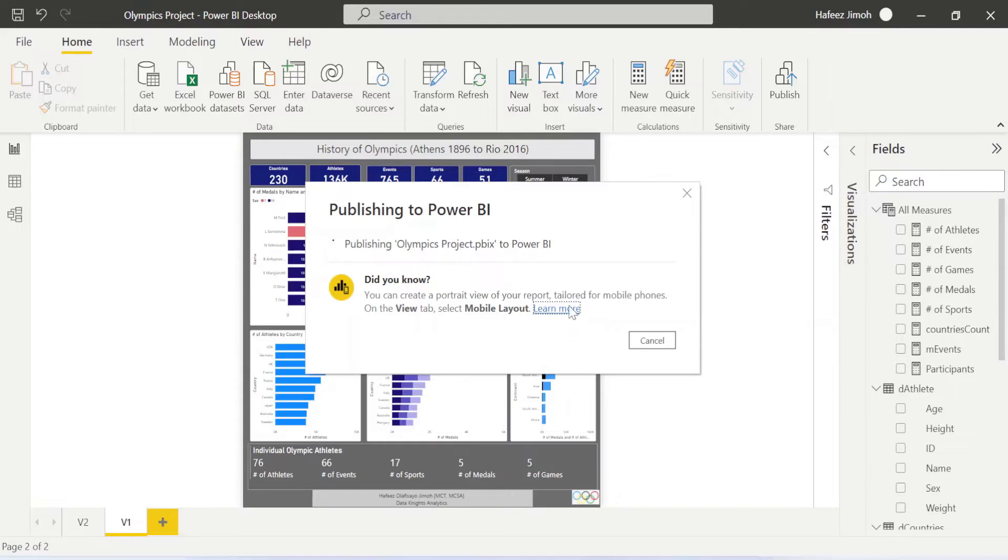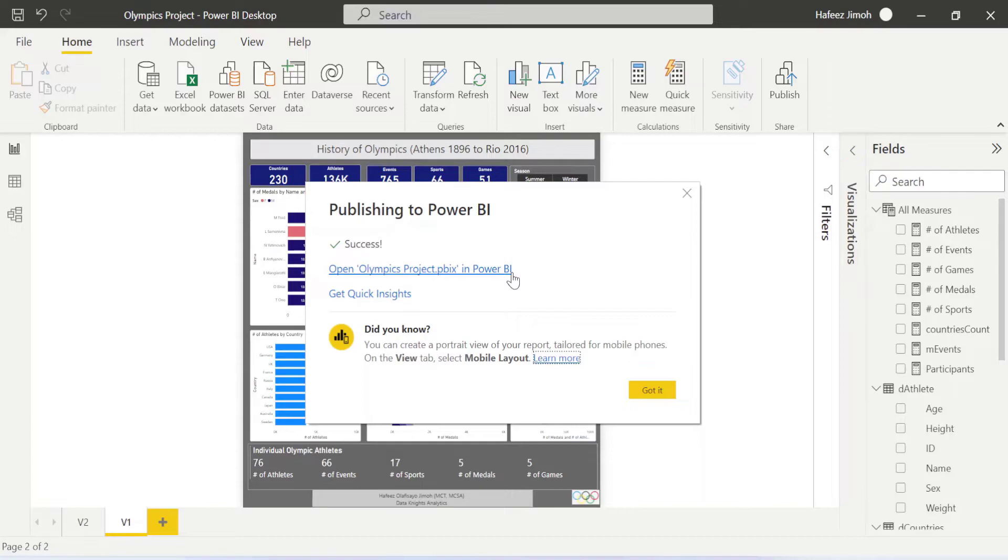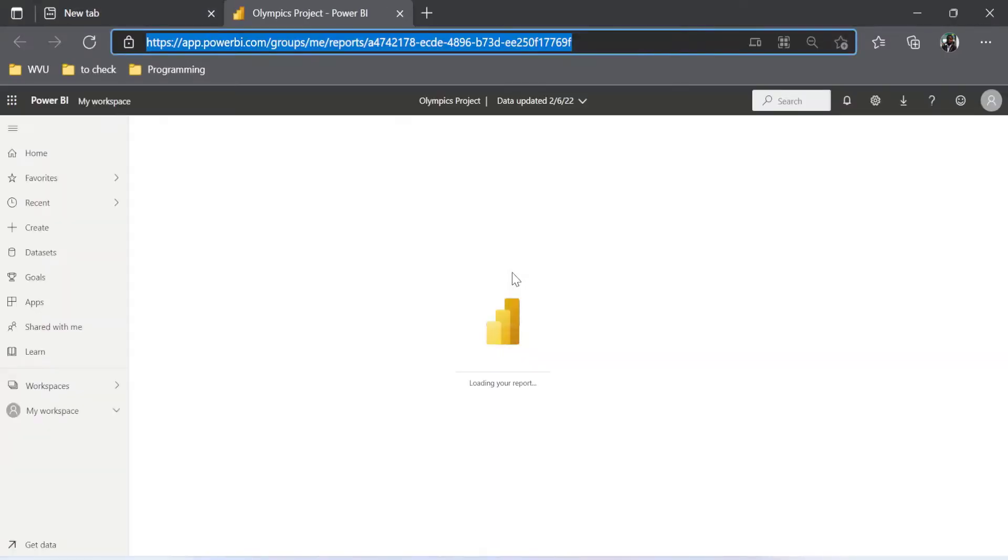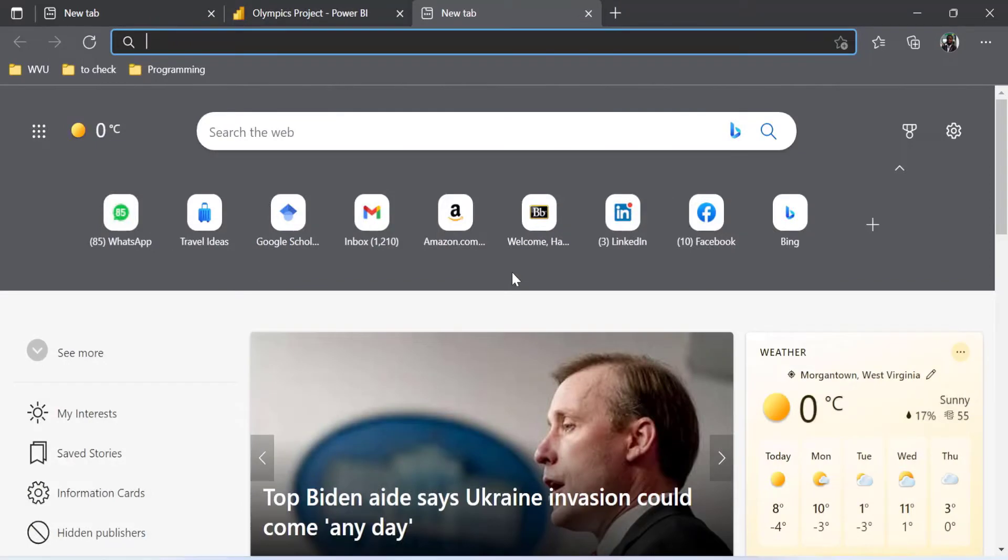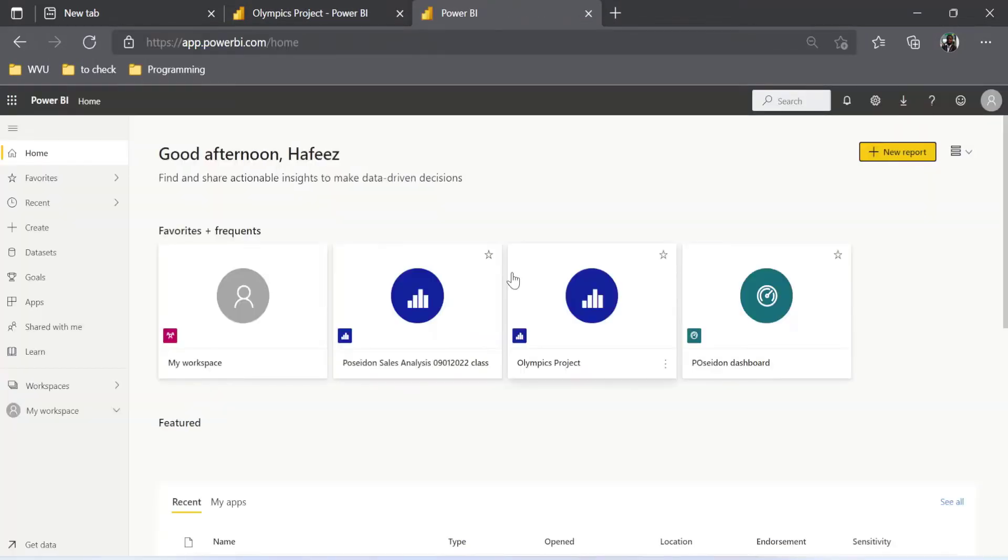In a moment it's going to be done. Now it's done. I can click on 'Open Power BI, open Olympics projects.pbix in Power BI.' Once I click on it, you can see now it opens your report directly in Power BI service. So alternatively, what you can do is to just come to app.powerbi.com.